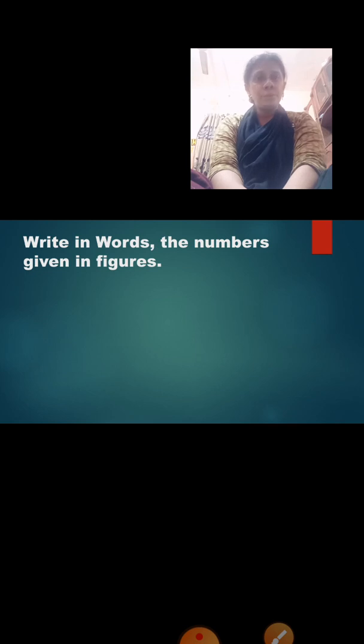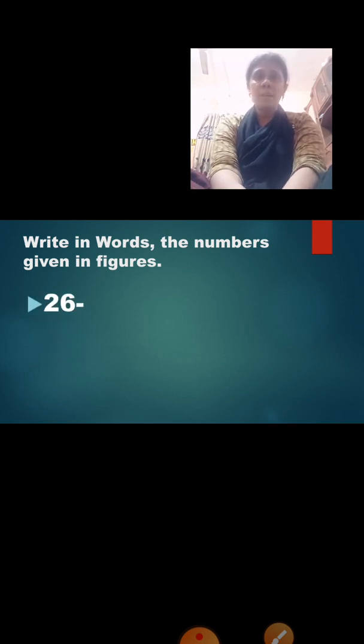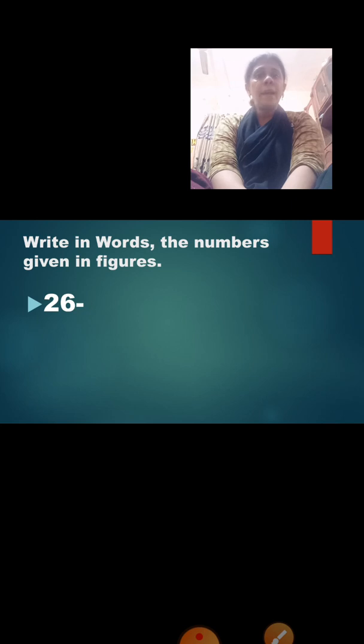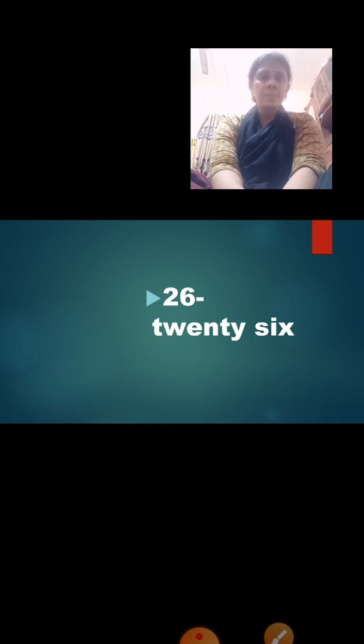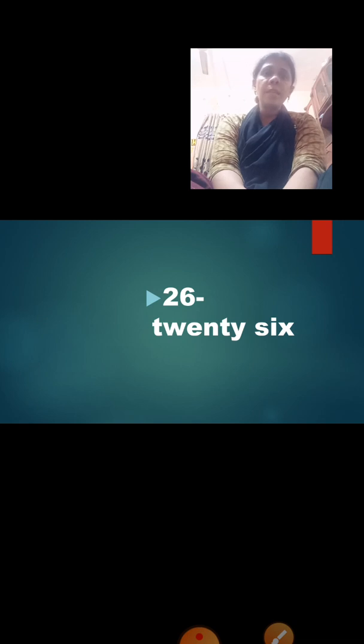To start with, we are going to first write the 2-digit number in words — the numbers given in figures. Let us see what number comes. Yes, number 26. Now, when we read it, we say 2, 6 — 26. But when we write a number in words, we write the spelling of 20 and the spelling of 6. That is T-W-E-N-T-Y, S-I-X — twenty-six. We don't write the spelling of 2 and spelling of 6 separately. We write the full spelling: twenty-six.